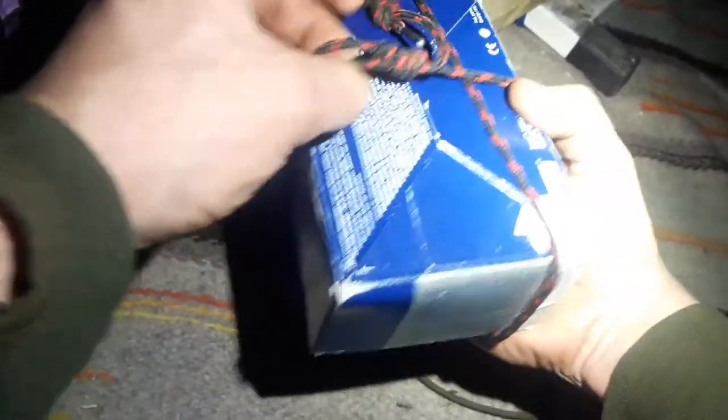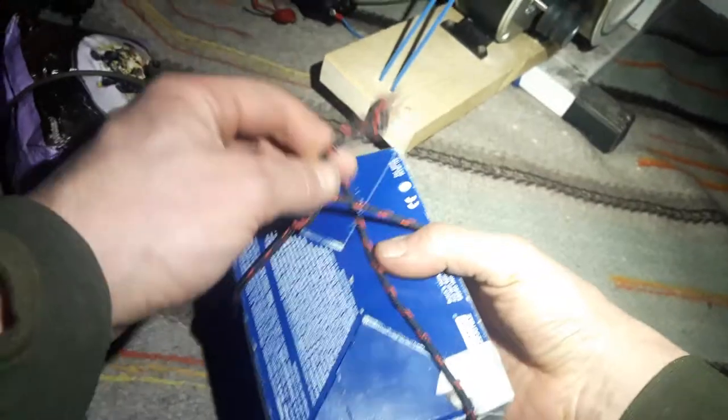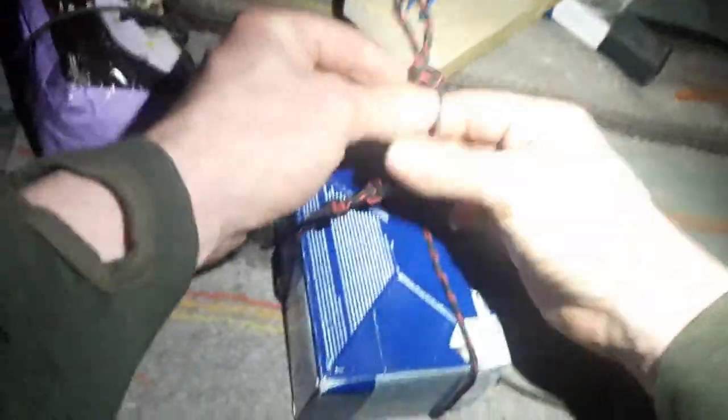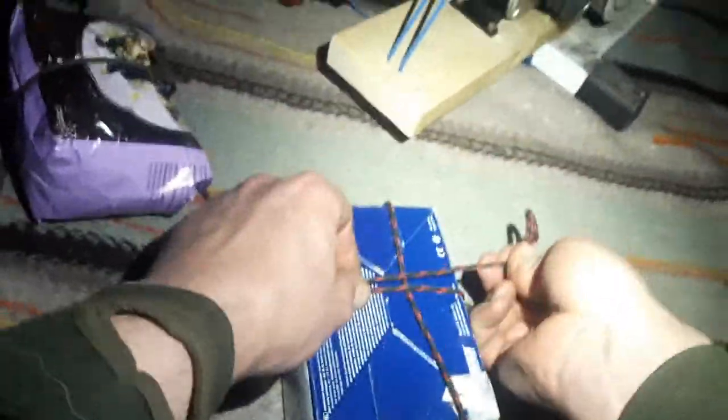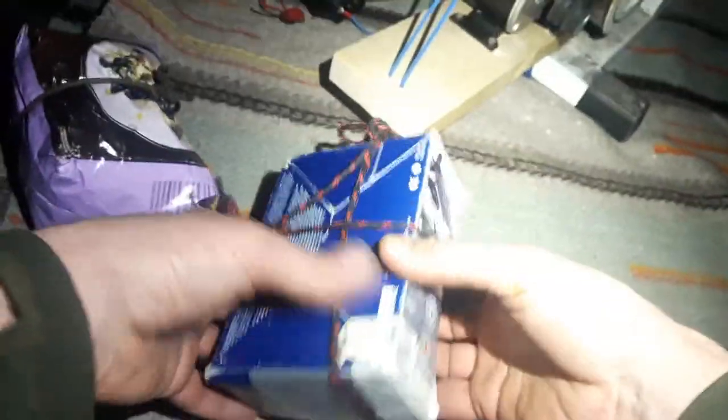Really nice knot. I use it a lot for packages like this. Another package, just closed. Also here, very adjustable, nice knot. Good stuff.